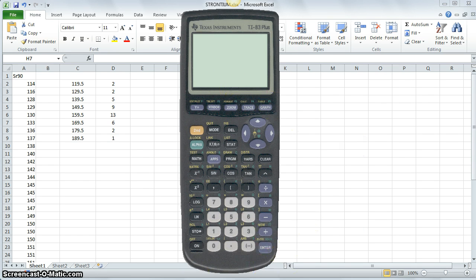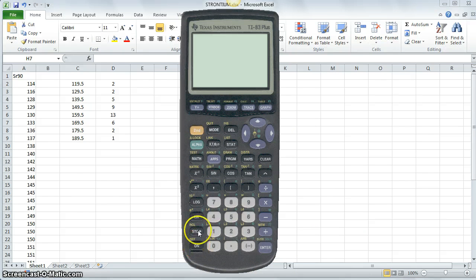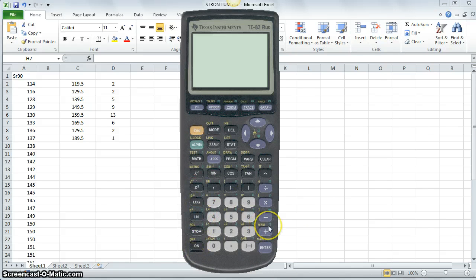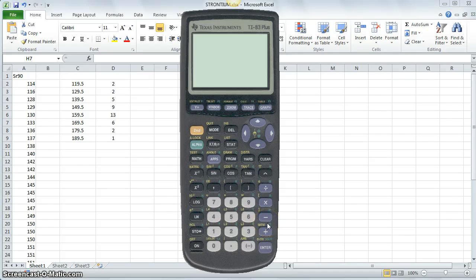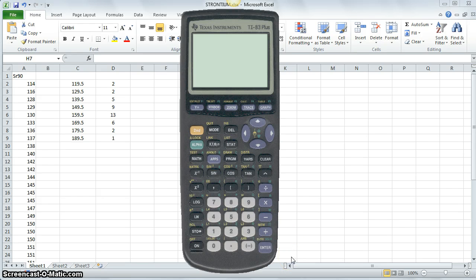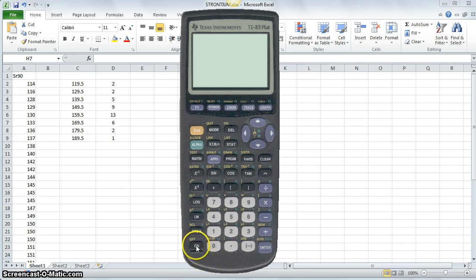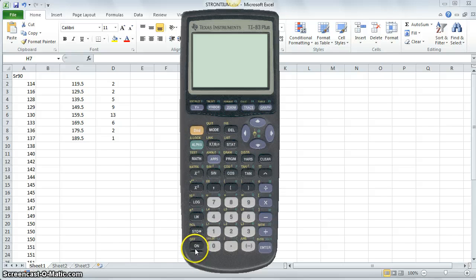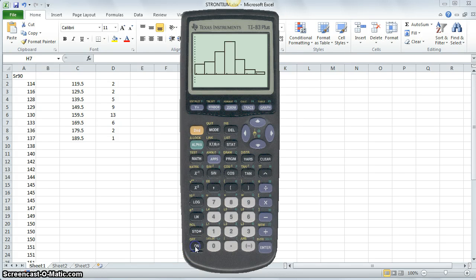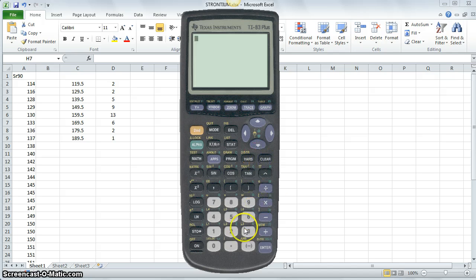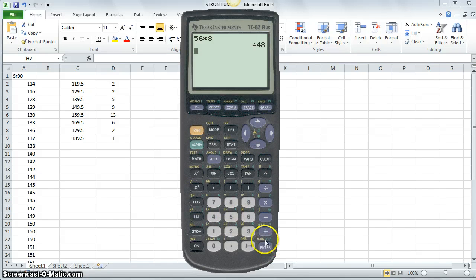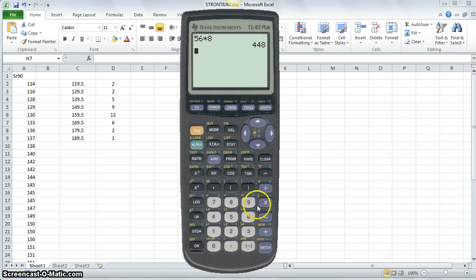First of all, every button has a primary and sometimes secondary and sometimes tertiary functions. The primary function of every button is what's on the button. For example, the button on the lower left hand corner is the on button. You click it and it turns the calculator on.